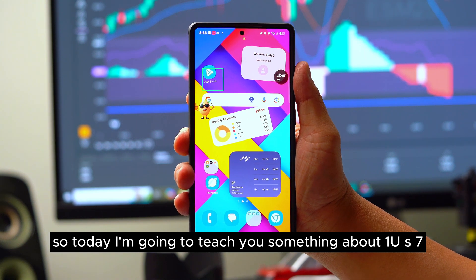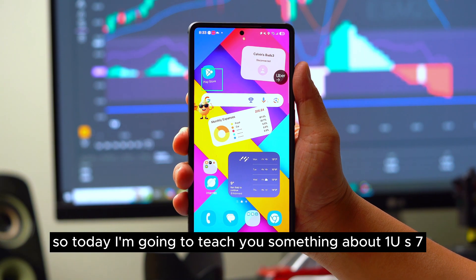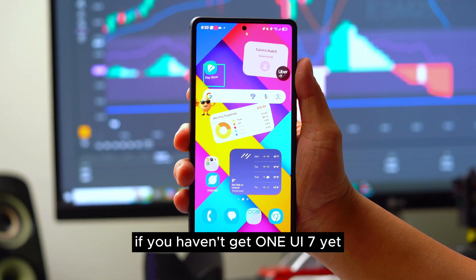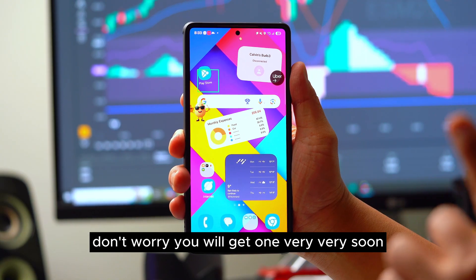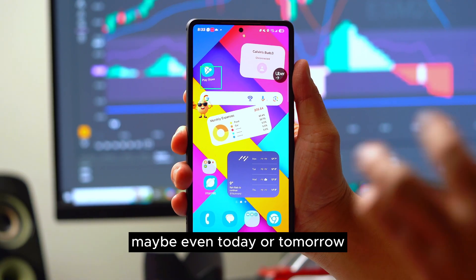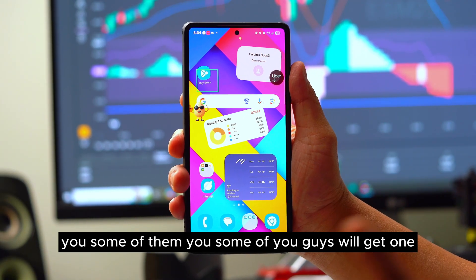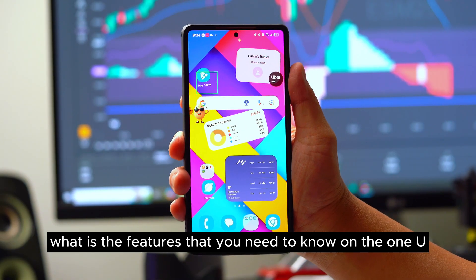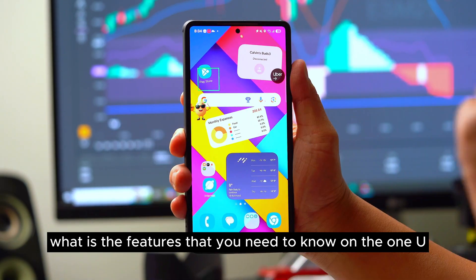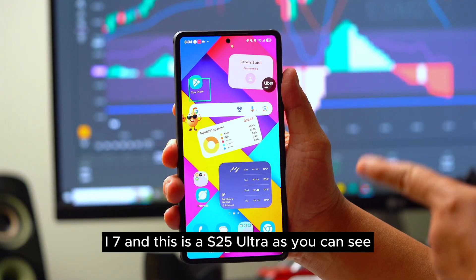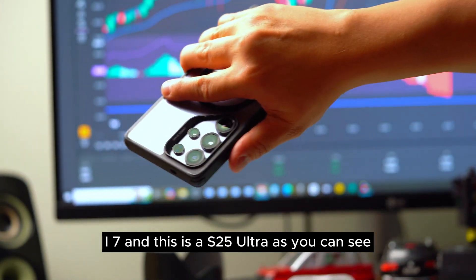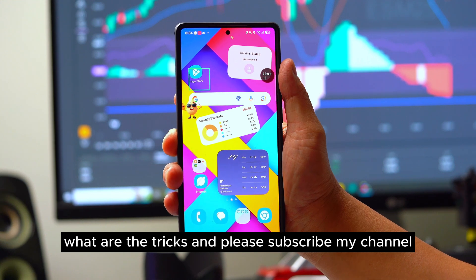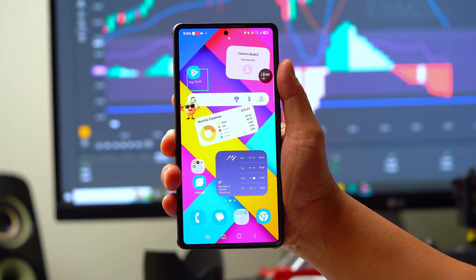Today I'm going to teach you two tricks on One UI 7. If you haven't got One UI 7 yet, don't worry — you will get it very soon, maybe even today or tomorrow. I'm going to show you the features you need to know on One UI 7, and this is an S25 Ultra. Please subscribe to my channel and let's get started.